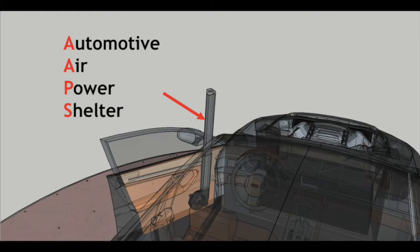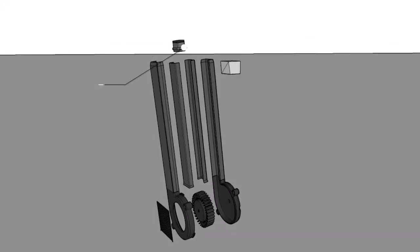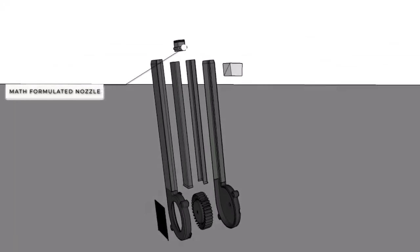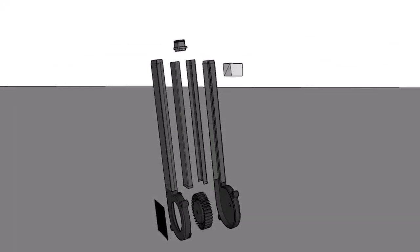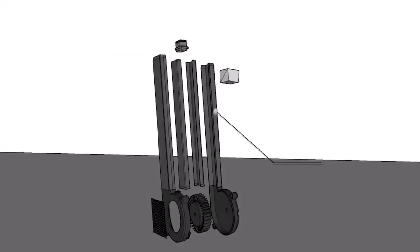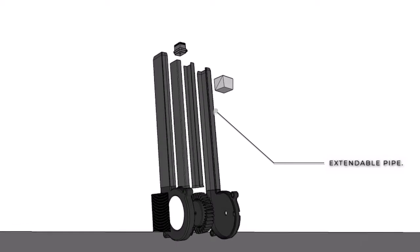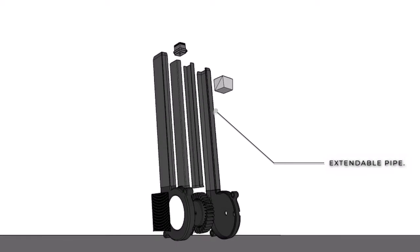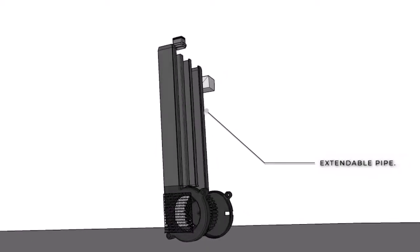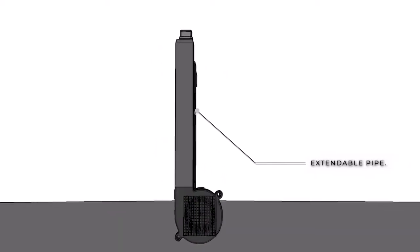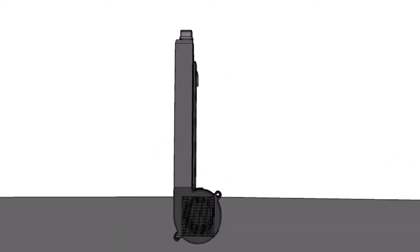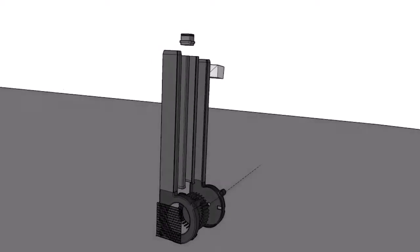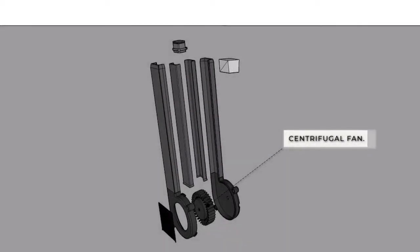This device pumps the air from the intake, where the fan is, through the pipe, pushes the secondary pipe upward, and forms a thin layer of high-speed air at the math-formulated nozzle. The high-speed air then blocks the rain.